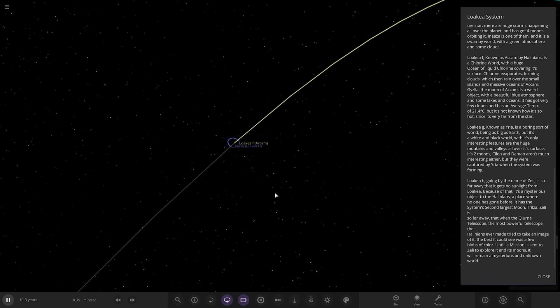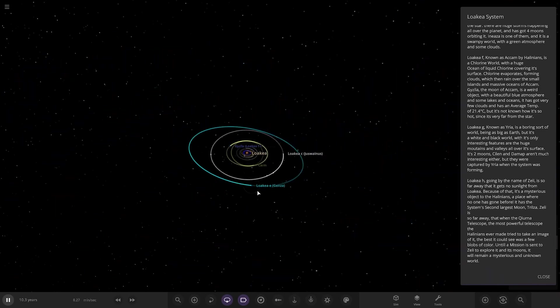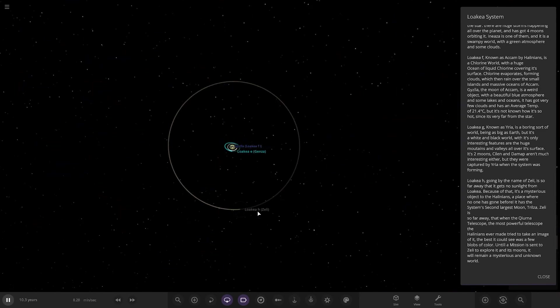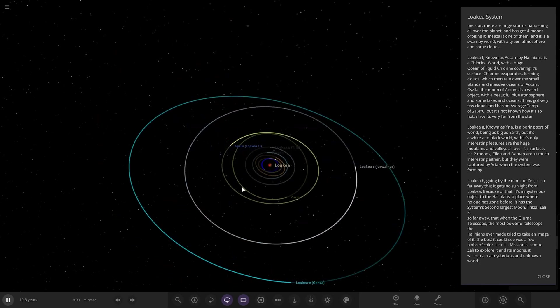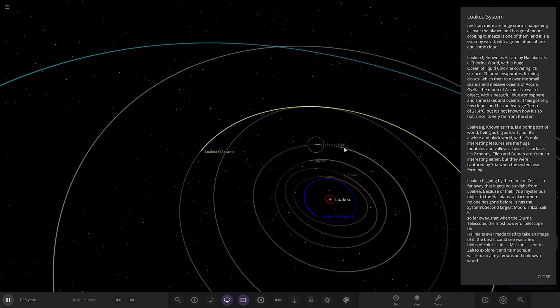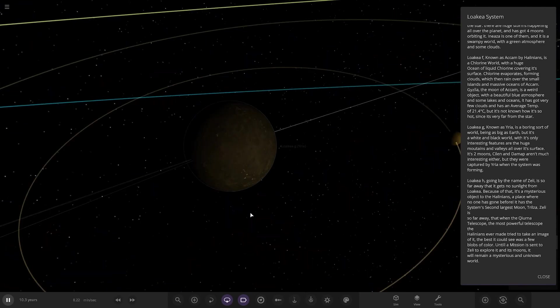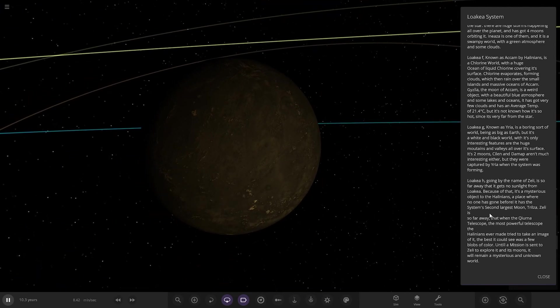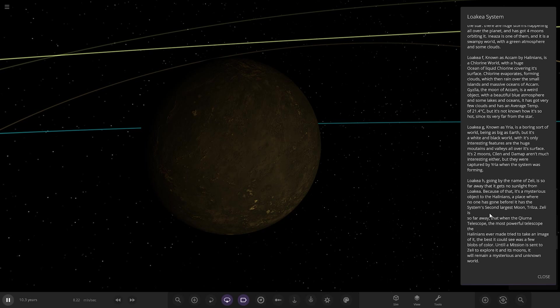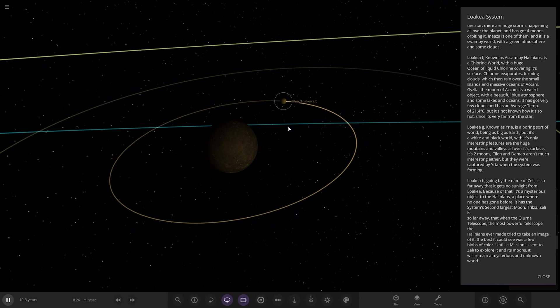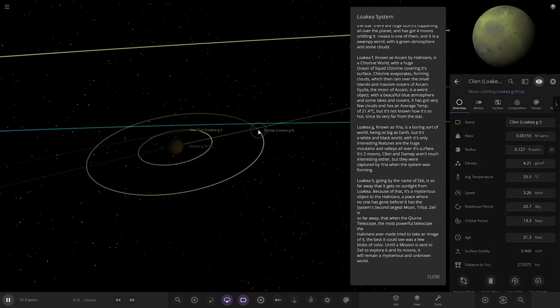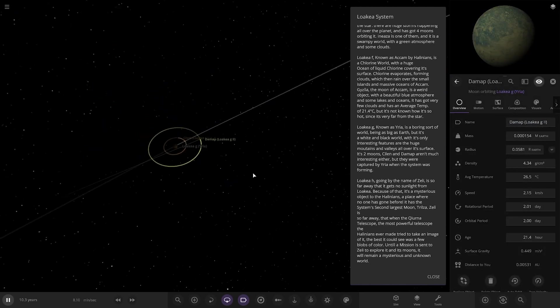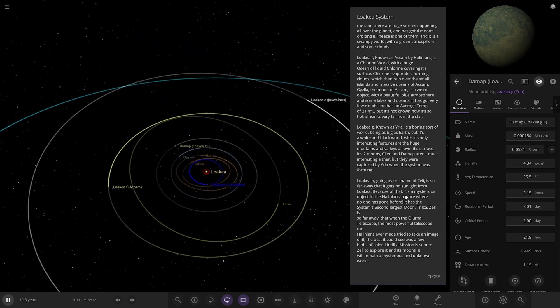Next up we've got Object G. Where's G? It's closer to the star. Wow, the orbits are all jumbled. Object G, known as Y, it's a boring sort of world being as big as Earth but it's a white and black world. Its only interesting features are the huge mountains and valleys all over its surface. Its two moons, Klen and Darnb, aren't much more interesting but they are captured when the system is forming.